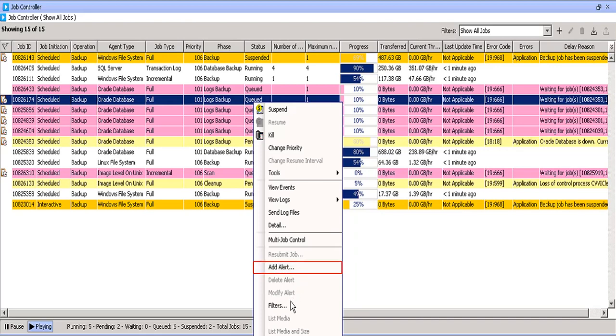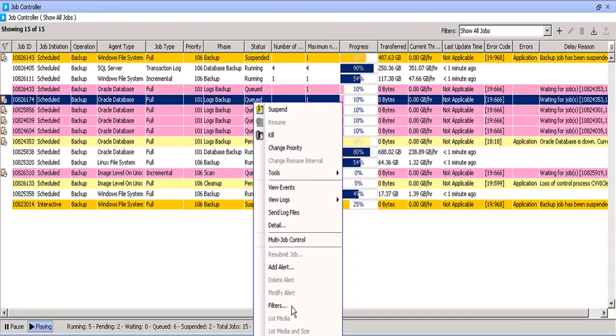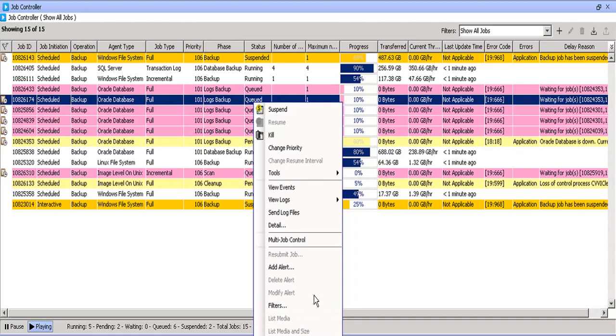Add alert, this is useful when you wish to be notified if this job fails or completes. After you create the alert, you get the option to delete or modify it. Filters you already know. List media is available once the job complete. It will give details of the media on which this job is stored. List media and size will give the details of the media along with the data size. We might not be able to get into details of each option, so let's check few of them.